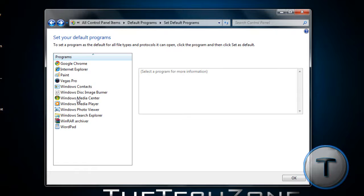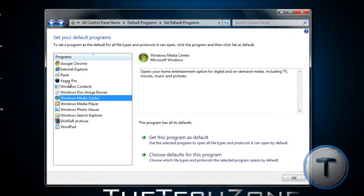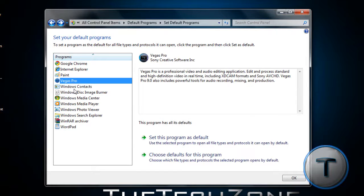Now, you can also change for Windows Media Center, Vegas Pro, and all those programs. But not every program is here. That's the only problem.